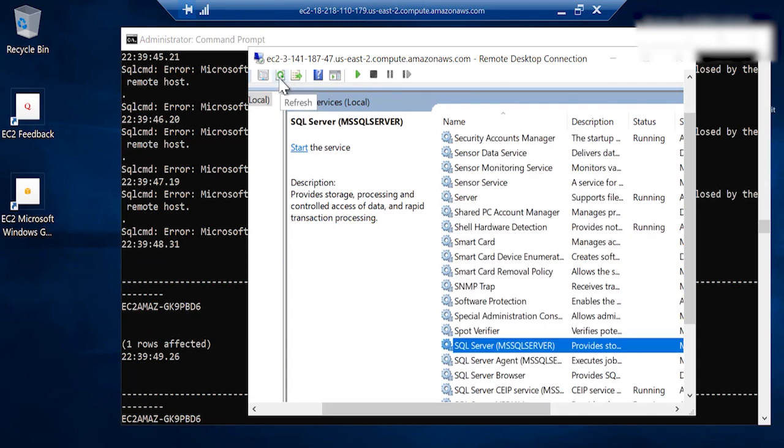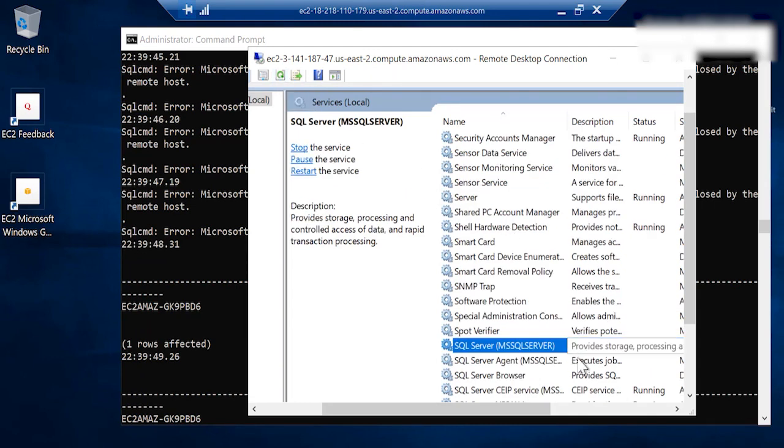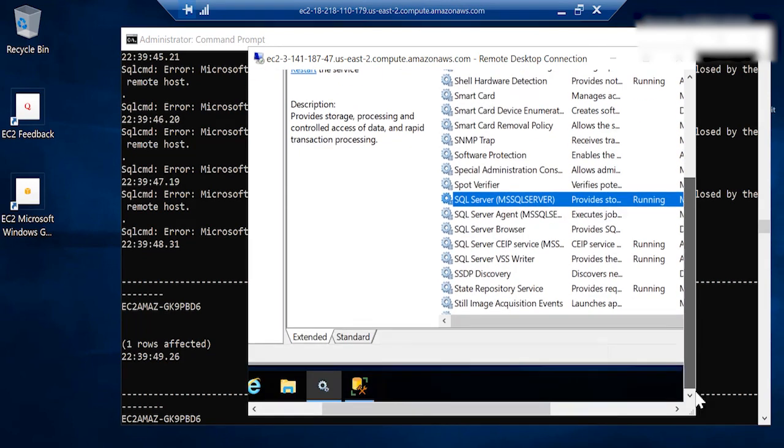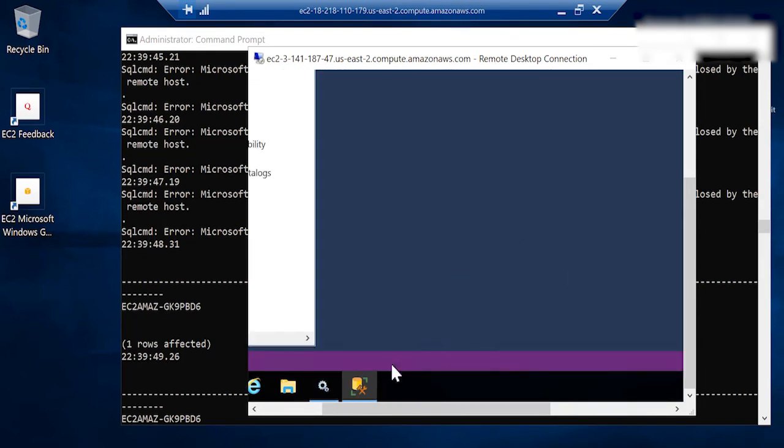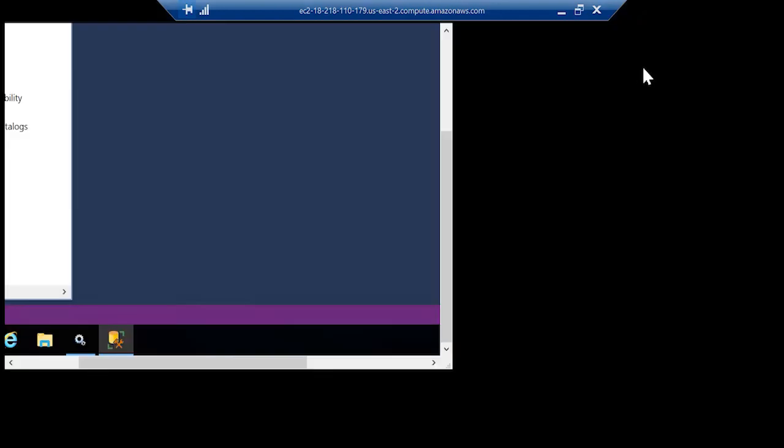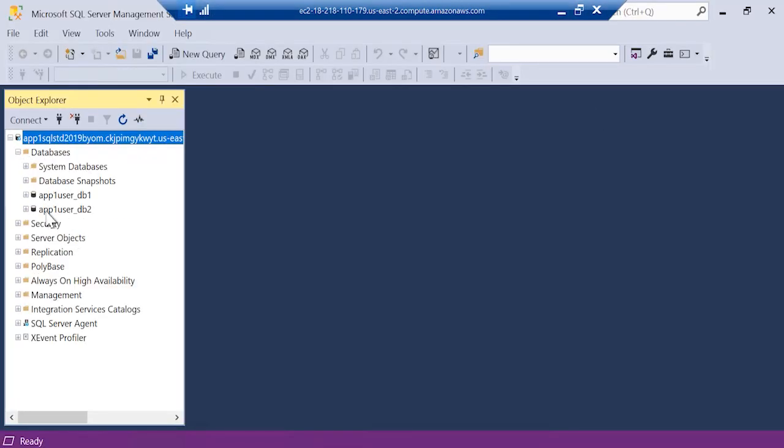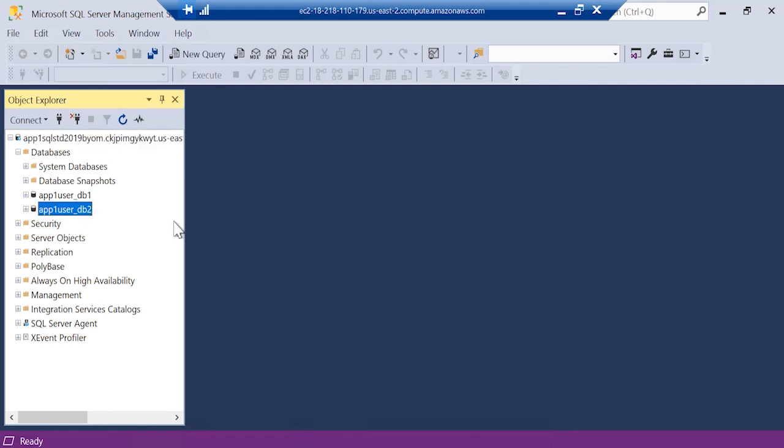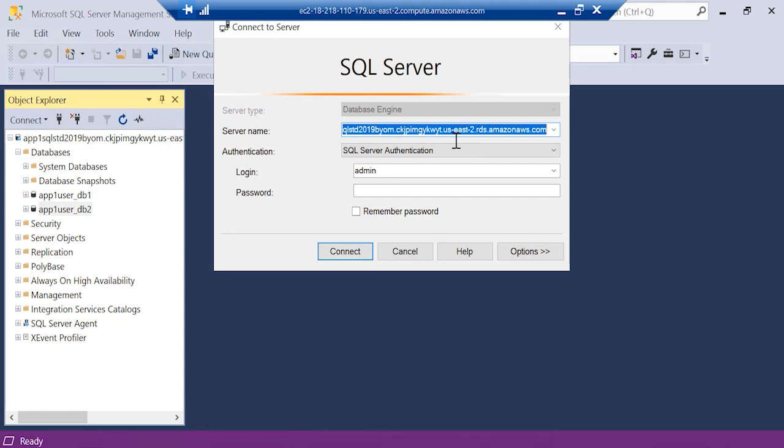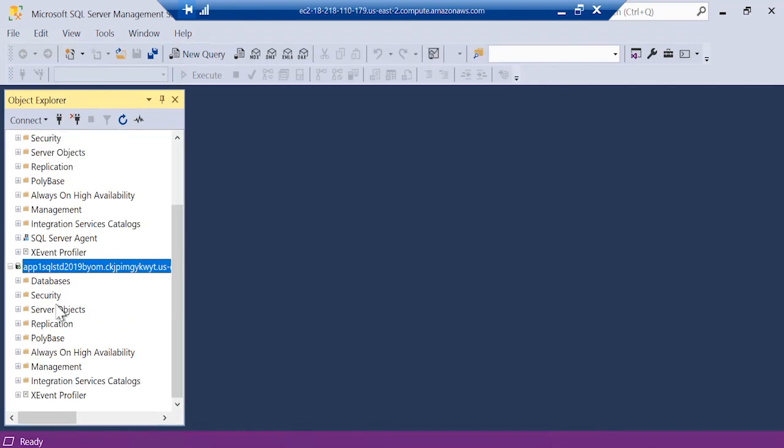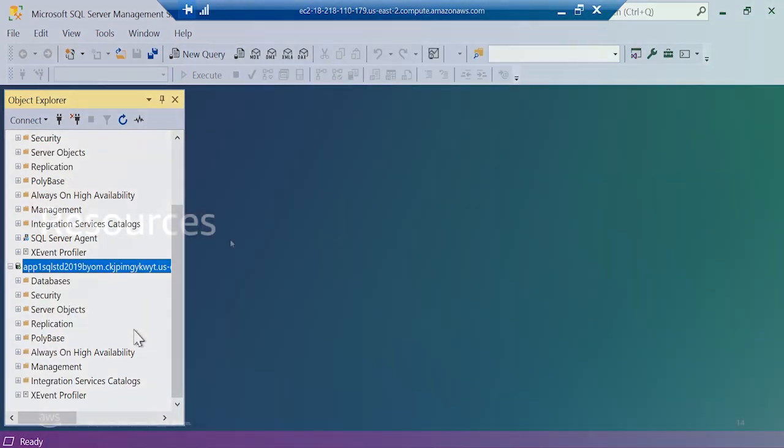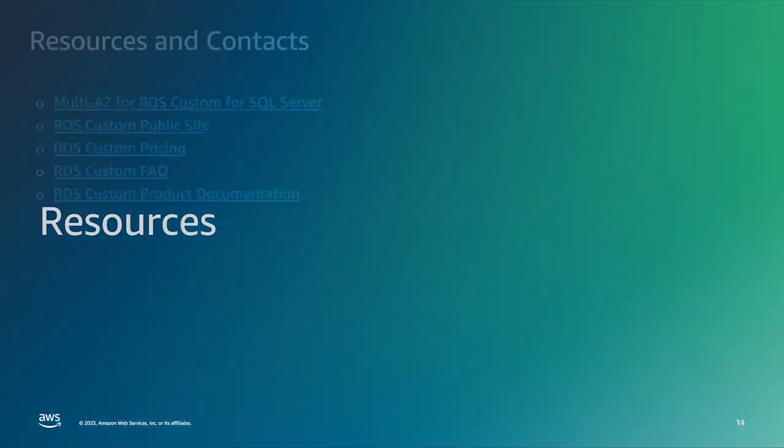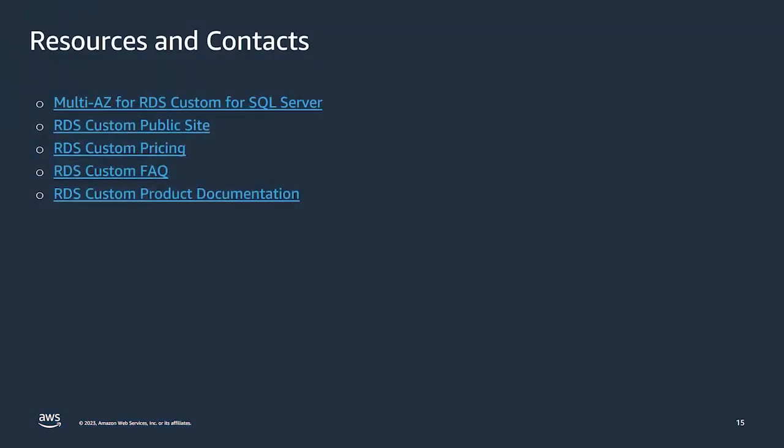If you notice that one of the RDP connections were lost because of the reboot. And if we just refresh these services, we will see that the SQL Server is online on this instance again. So, let's connect to our SQL Server Management Studio on our new primary. And we will see that there is a new database that has been created. And not only that, we also created a new user. And we see that that user is also created. So, that was our demo for Multi-AZ.